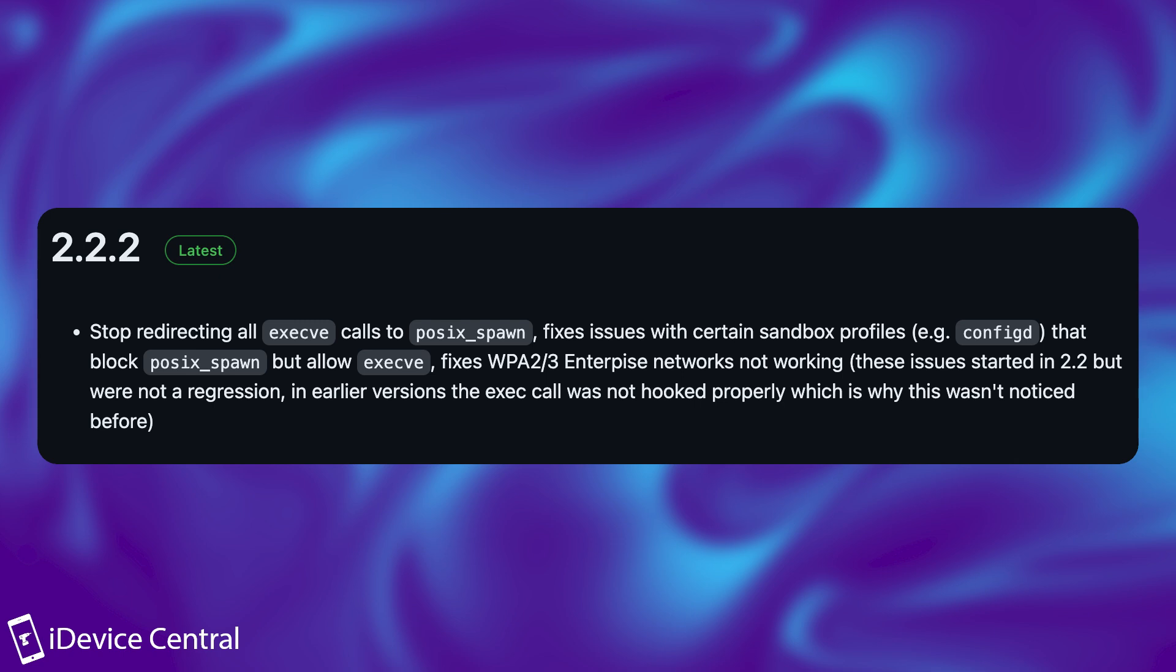It fixes WPA2 and 3 enterprise networks not working. This issue started in 2.2, but were not a regression. In earlier versions, the exec call was not hooked properly, which is why it wasn't noticed before.